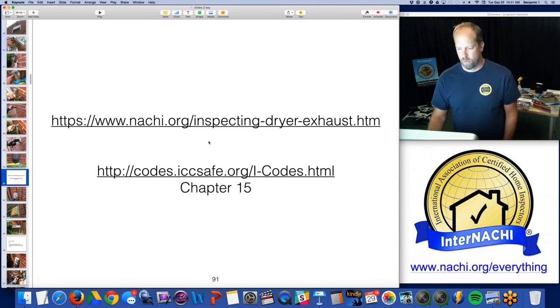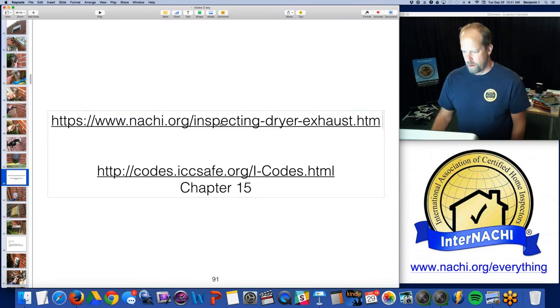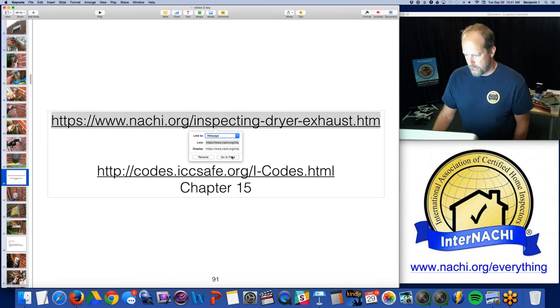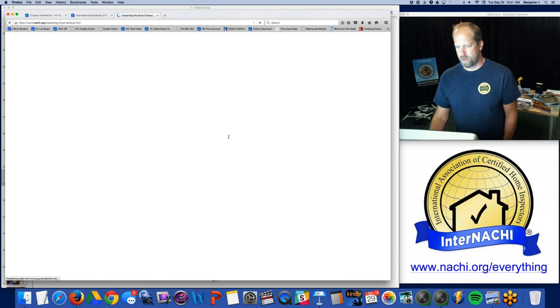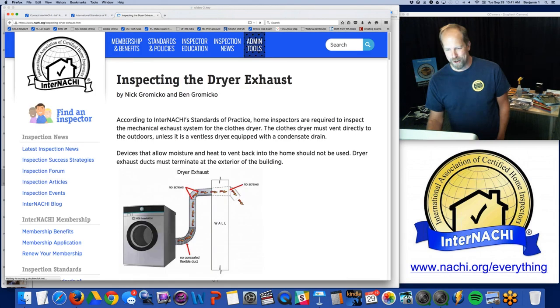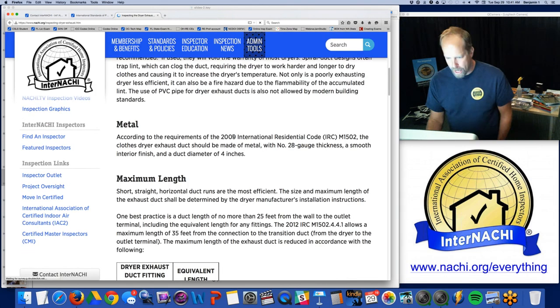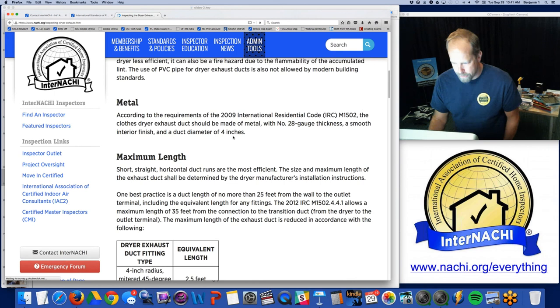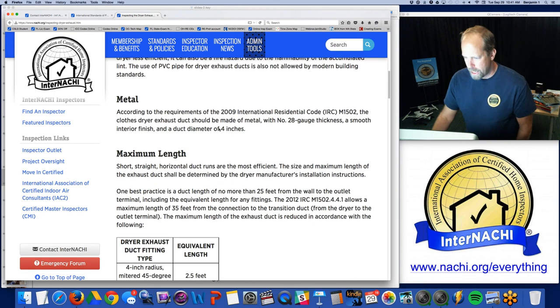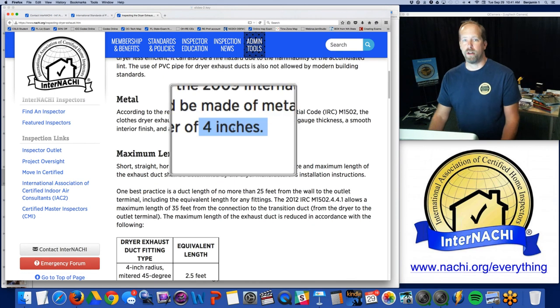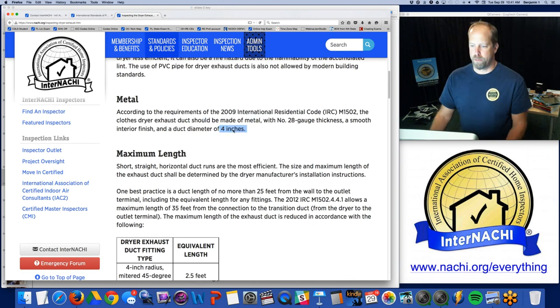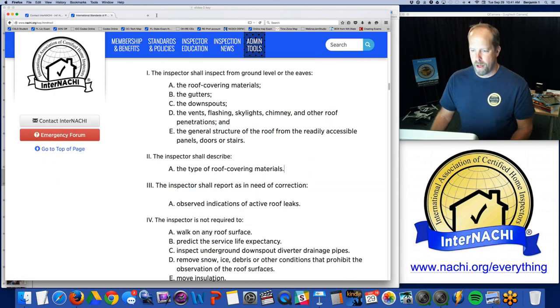How do I know that? InterNACHI wrote a course and an article about inspecting the dryer vent, and I know from this that it has to be at least four inches in diameter — the dryer exhaust pipe. And that is based upon code.